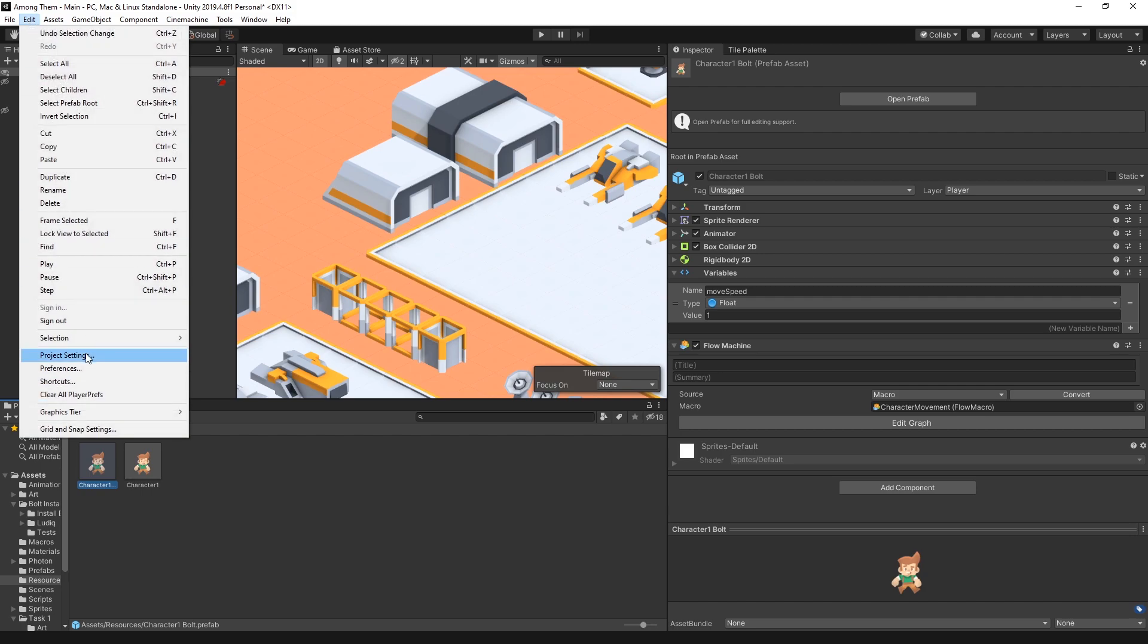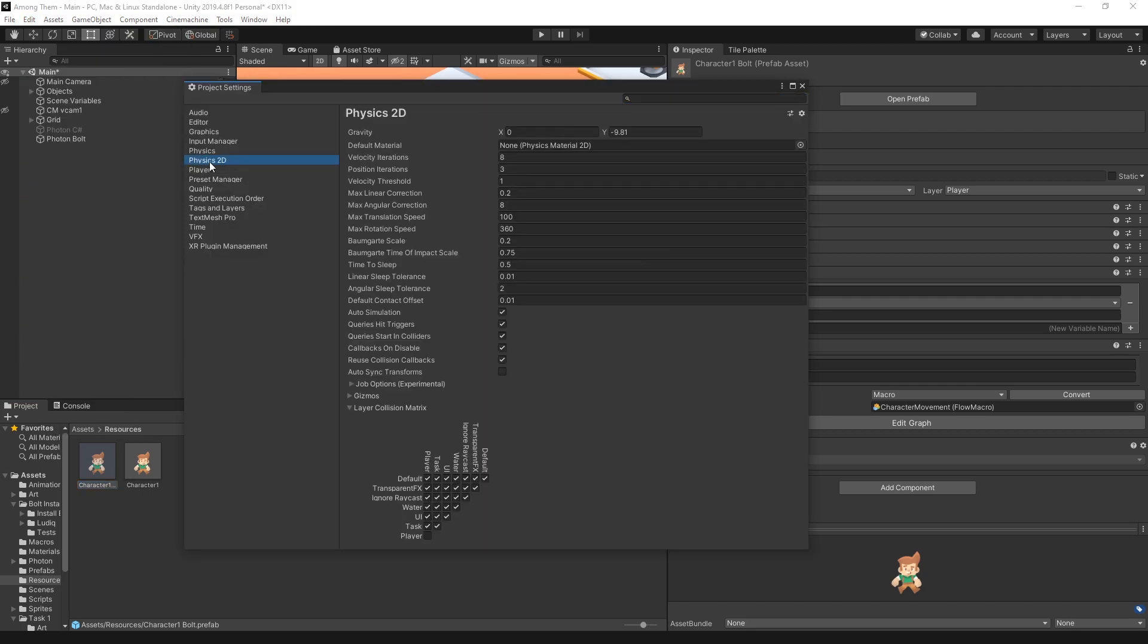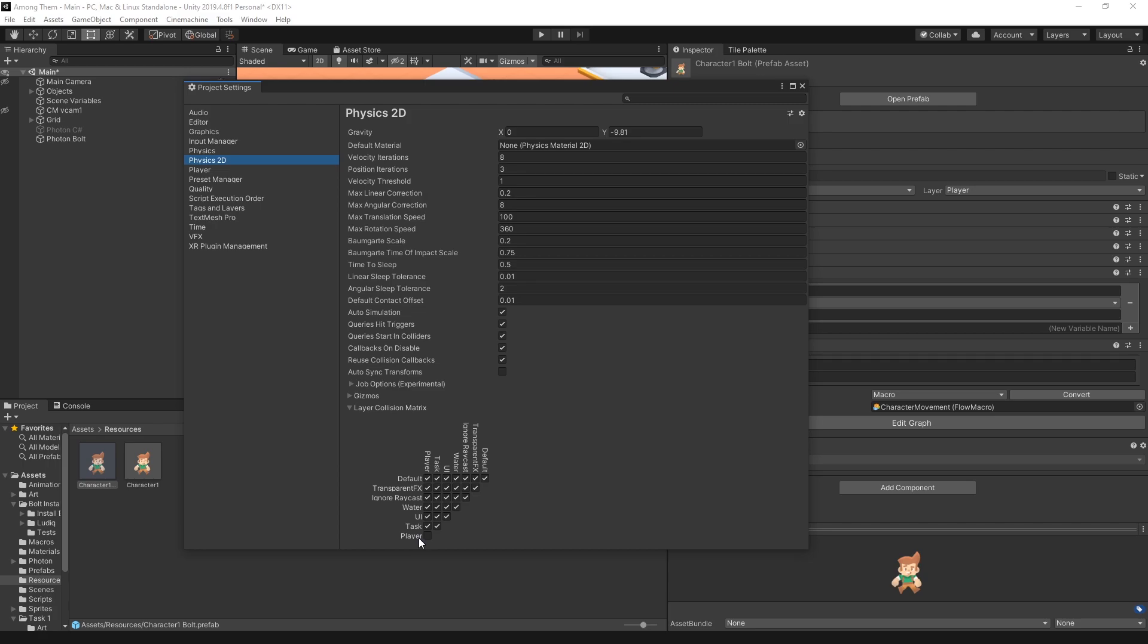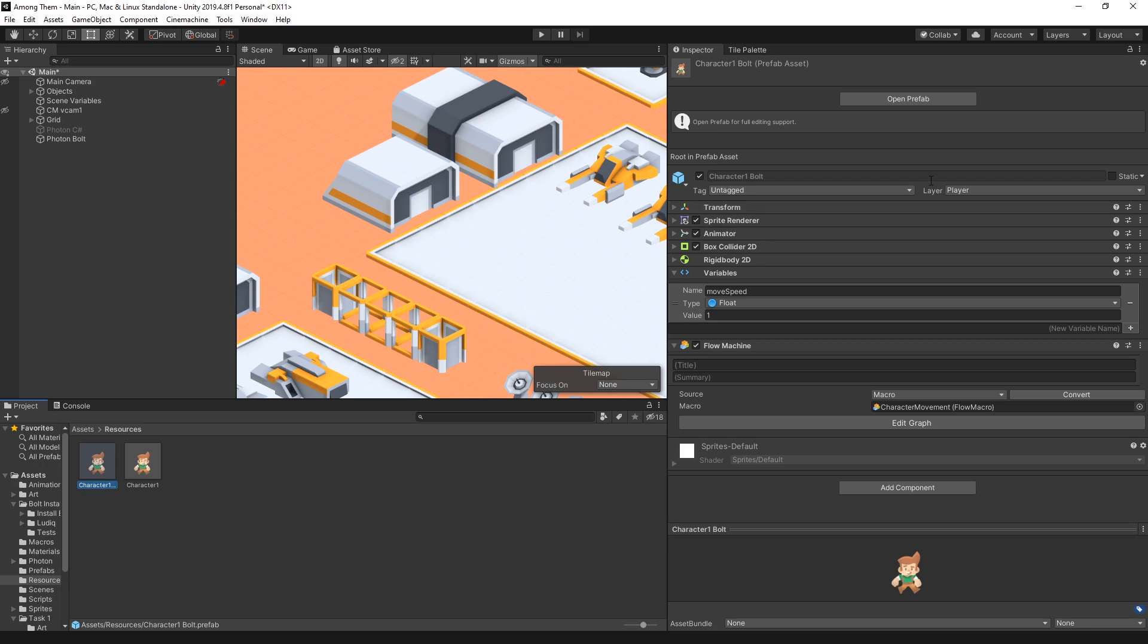Once you created that player layer to disable the collision between player and player what you need to do is go to project settings and then go under physics 2d because I'm using 2d physics in this game and at the very bottom you have the layer collision matrix and if you want to disable collision between certain layers you can just find that box and uncheck it and I have it unchecked already player and player so there isn't going to be any collisions between player and player.